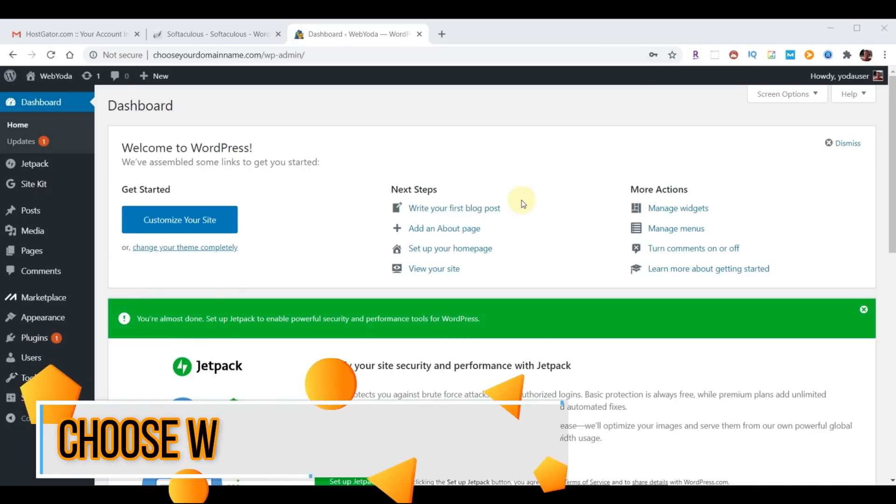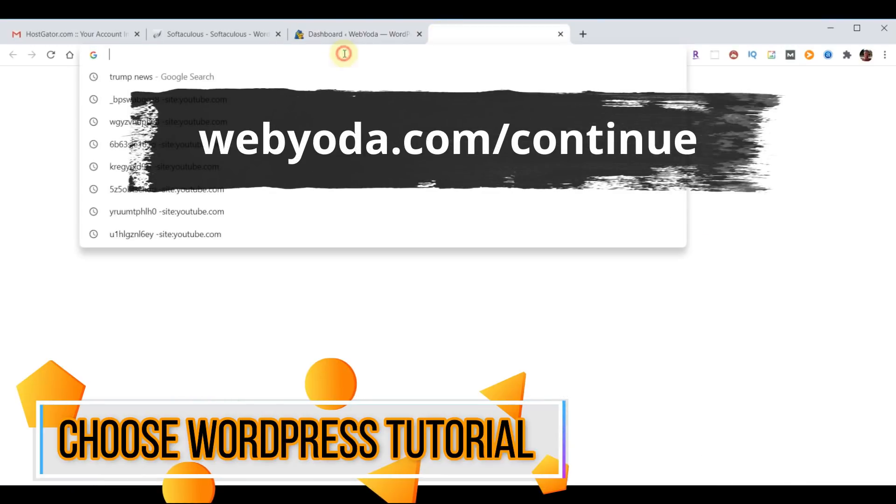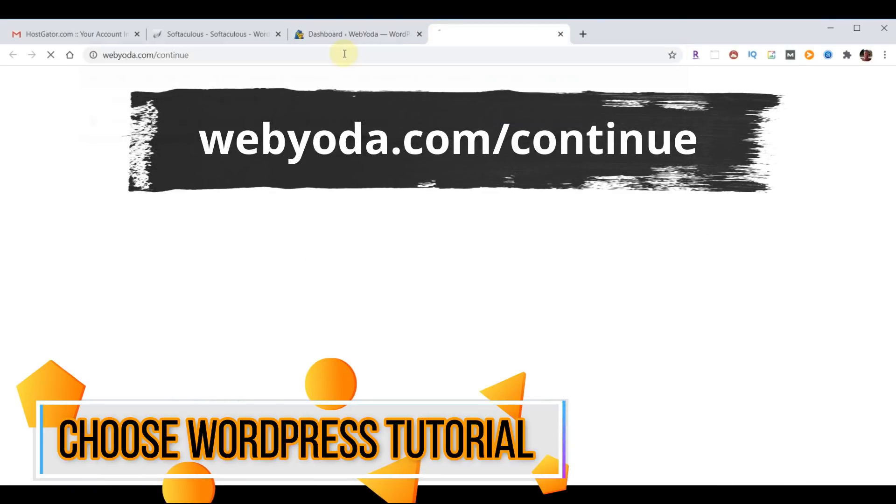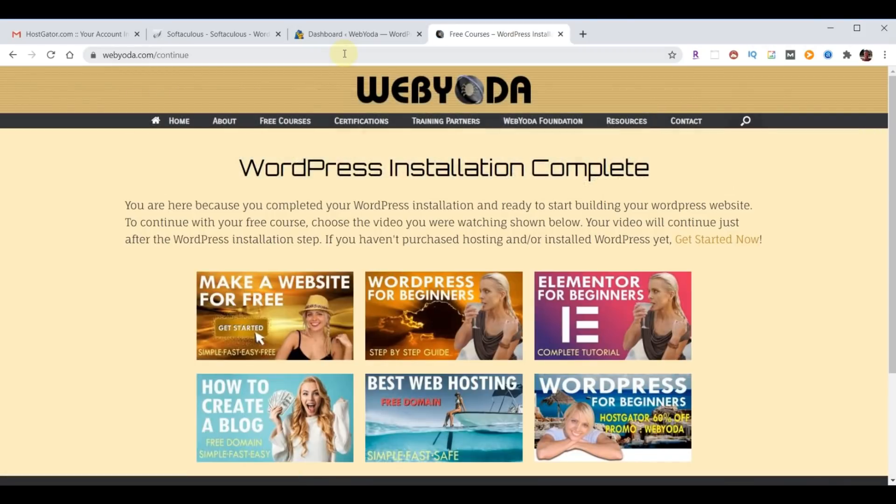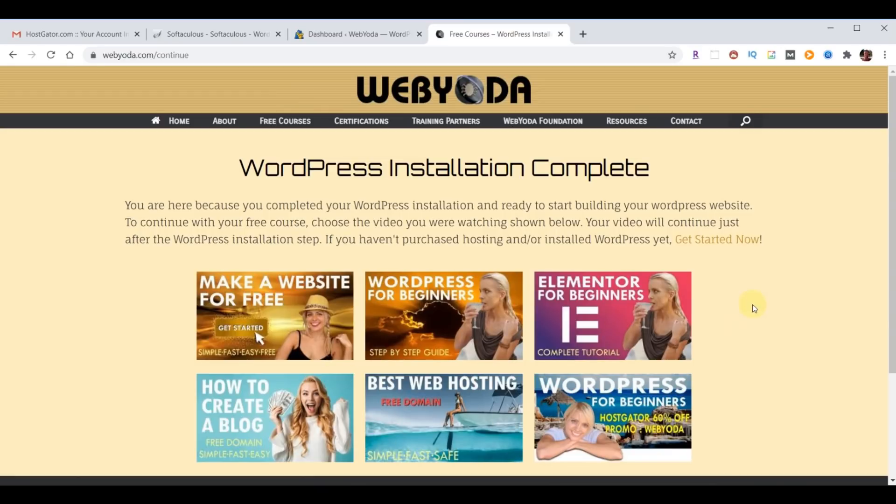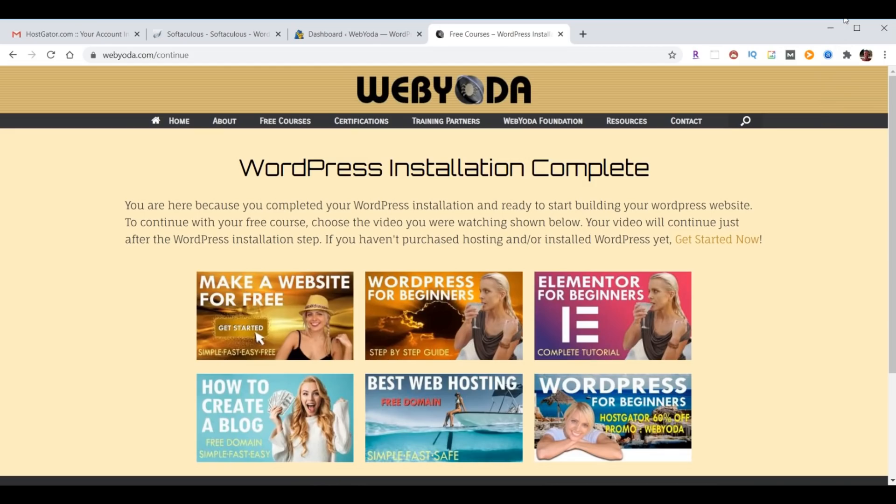Now that you have access to your WordPress account, the easiest way to proceed is to go to webyoda.com/continue. This takes you to a page with the various WordPress how-to videos that WebYoda has to offer. If one of the WebYoda videos here looks familiar because you already started on that video, simply click on that video to proceed. Otherwise you can choose from any of the videos shown here as a starting point to create your own website. As a frame of reference, the ones on the top row are the most recent.